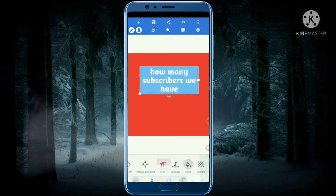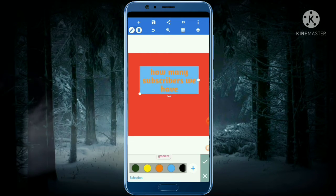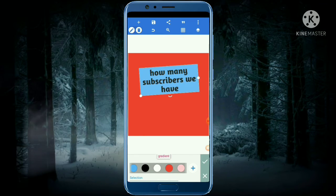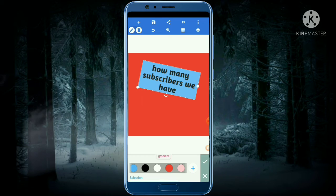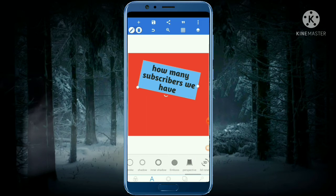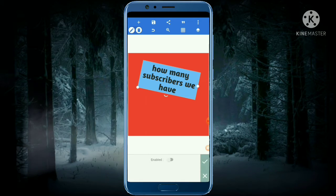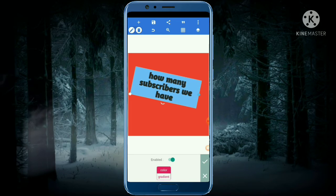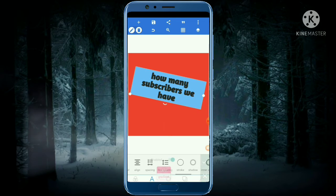Now another option is the color, because color is the most important thing to attract people towards your video. I'll take this black one. You can also click on the round option to make it rounded, and you can click on the stroke and enable it as well.